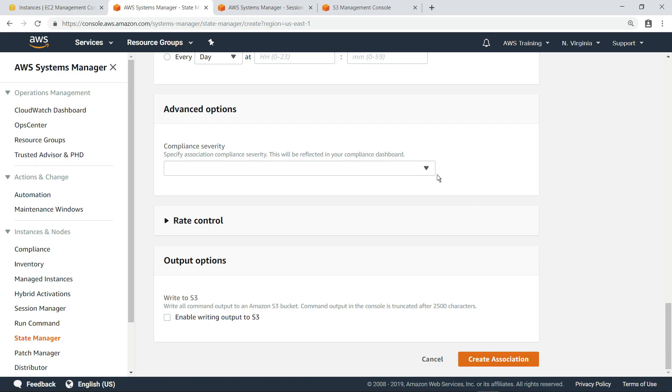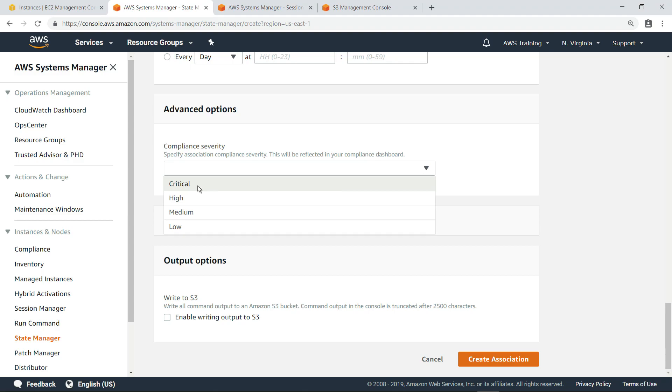Optionally, we can specify the association compliance severity, which will be reflected on the compliance dashboard. Let's select critical for this example. Now we're ready to create the association.